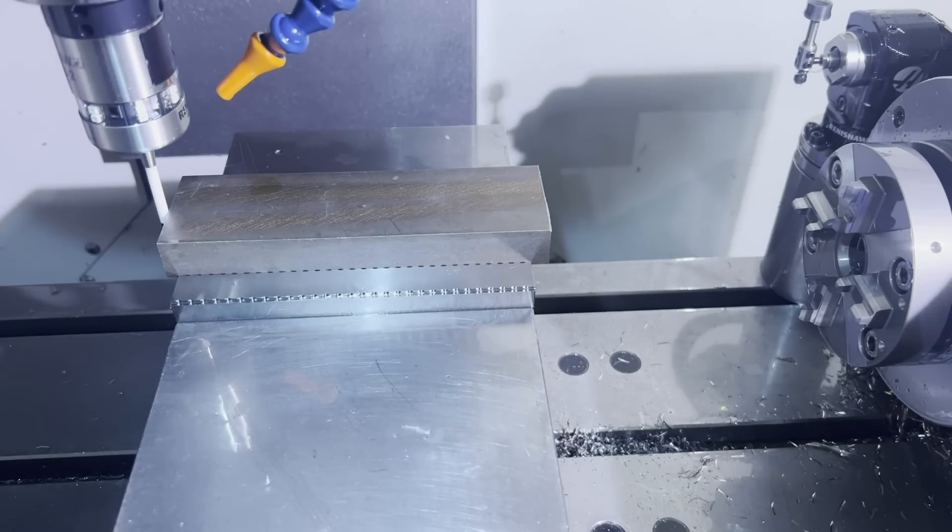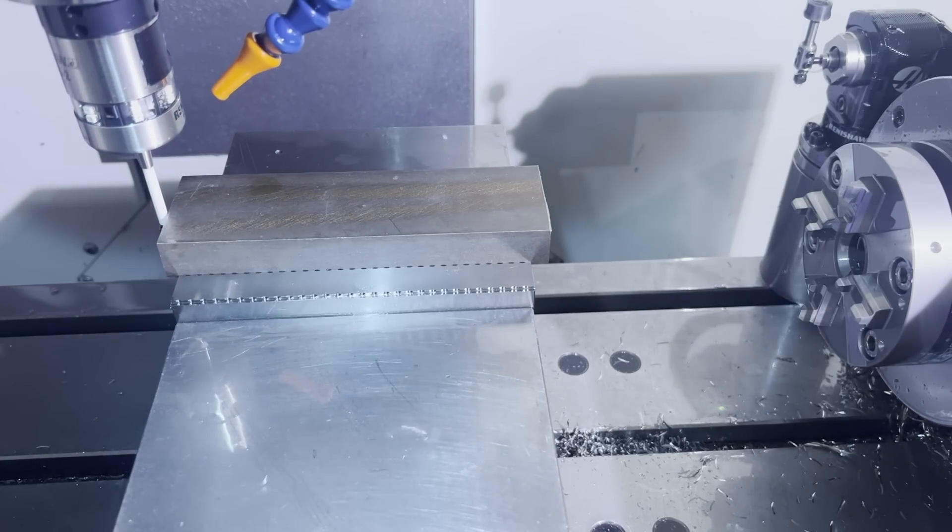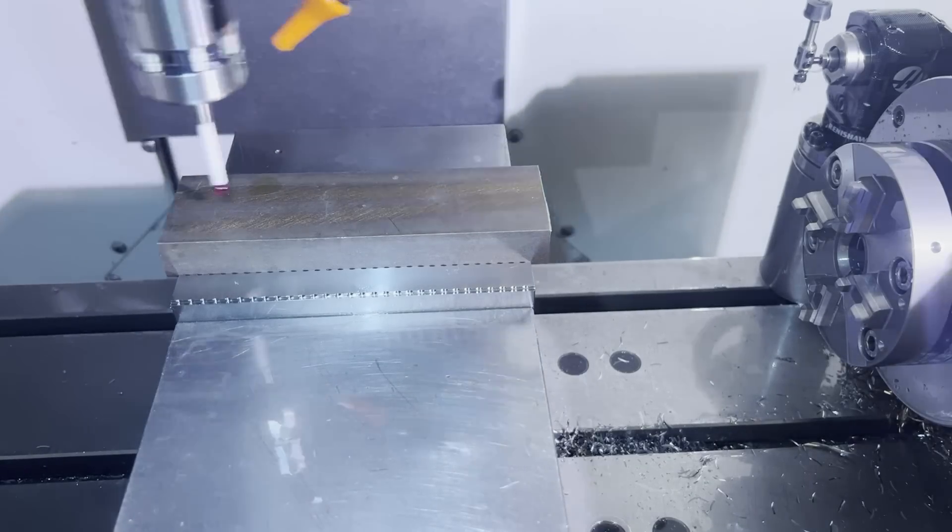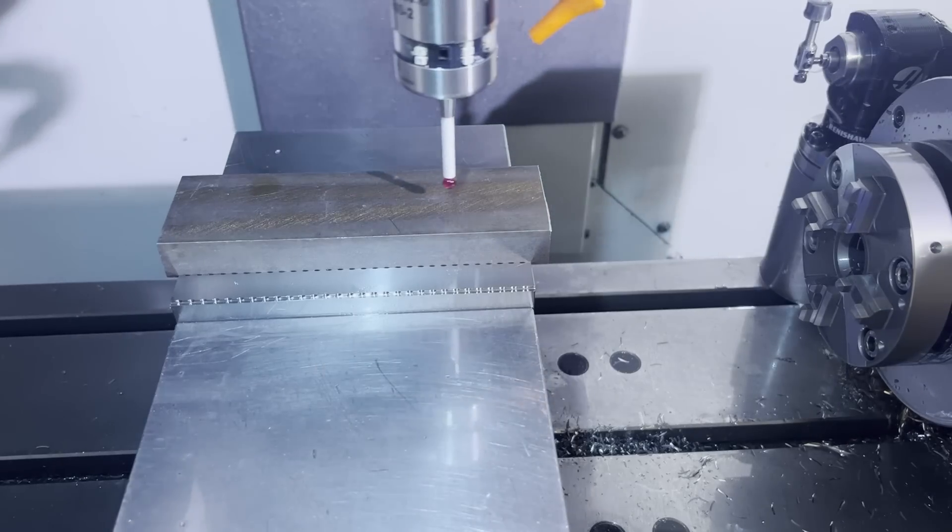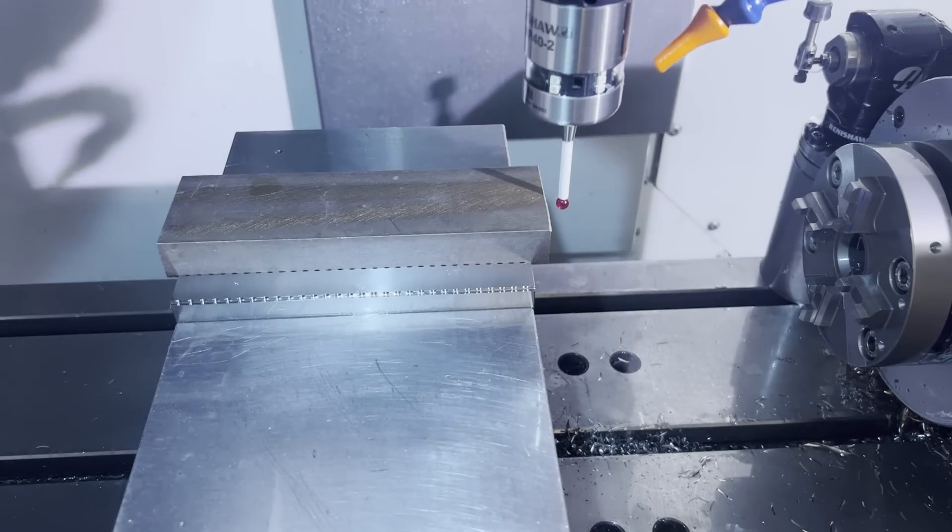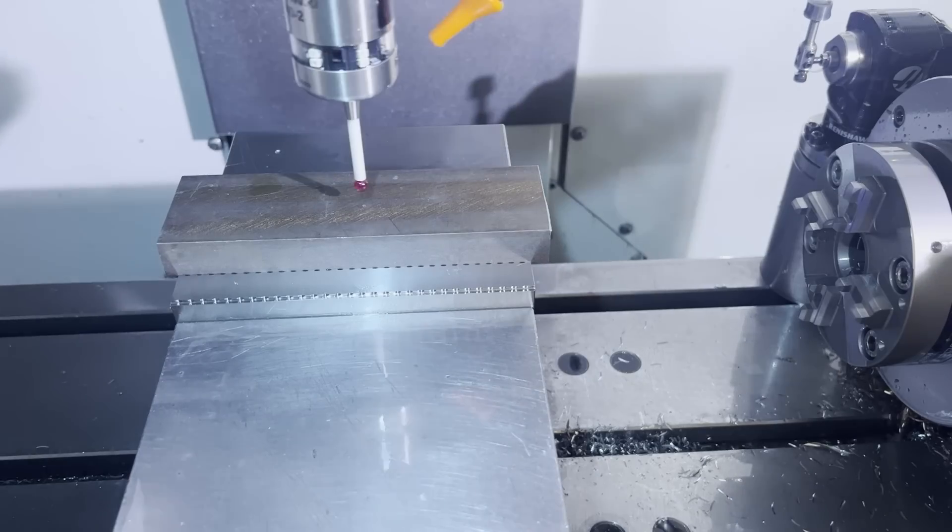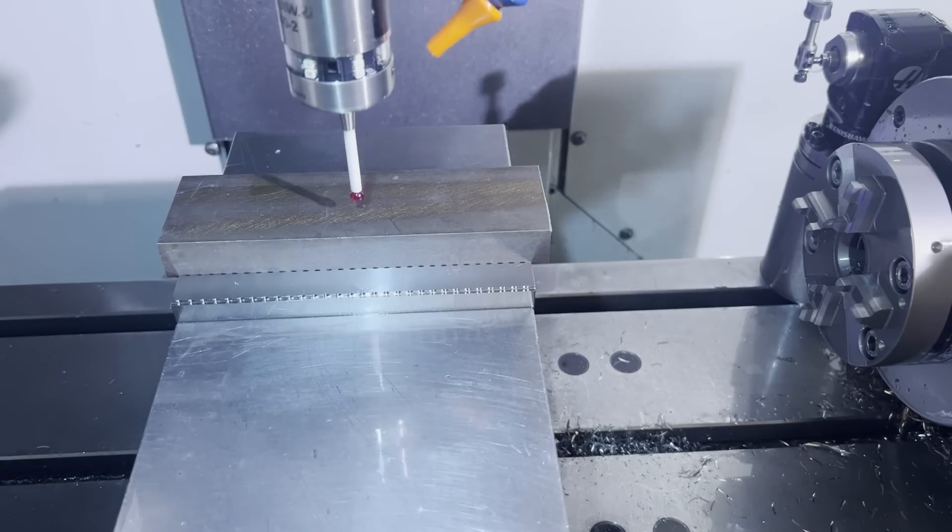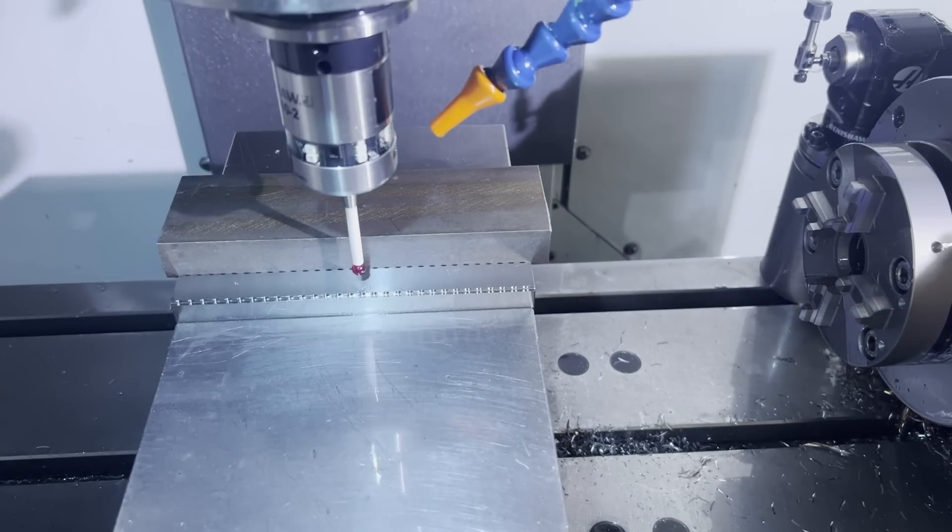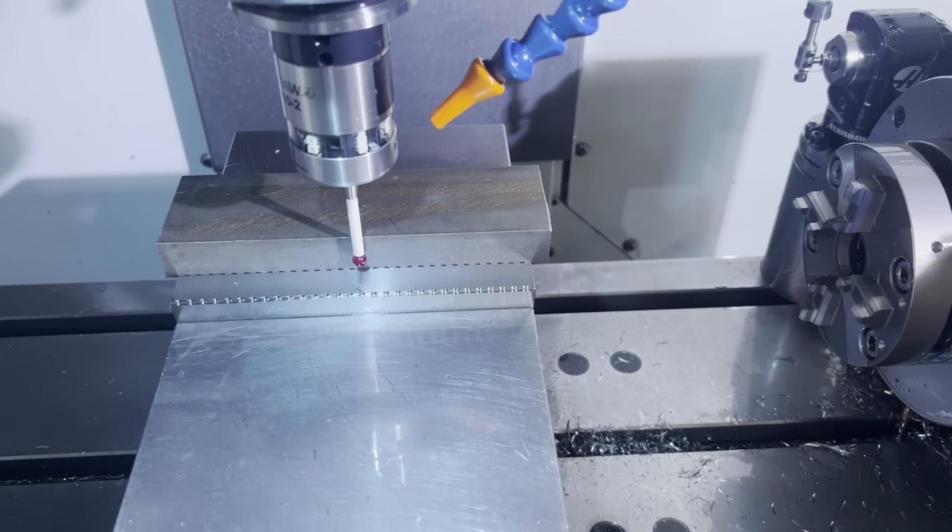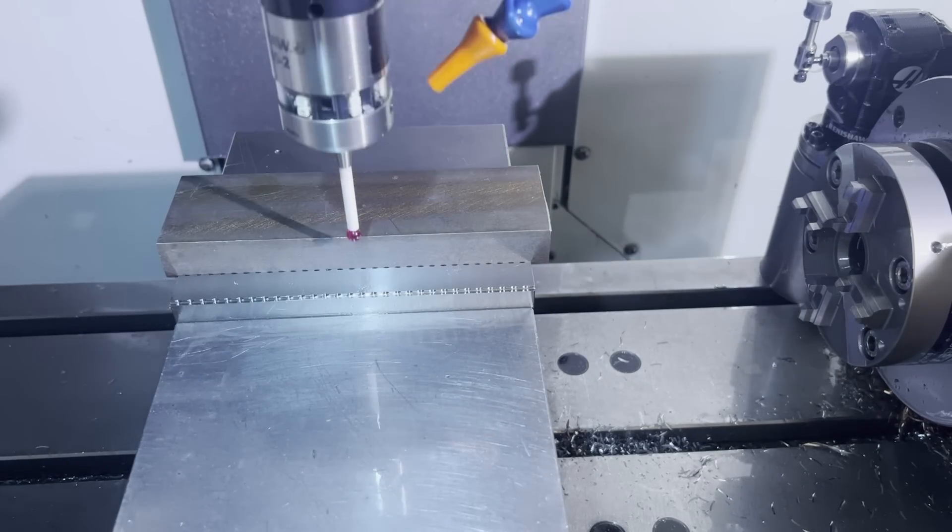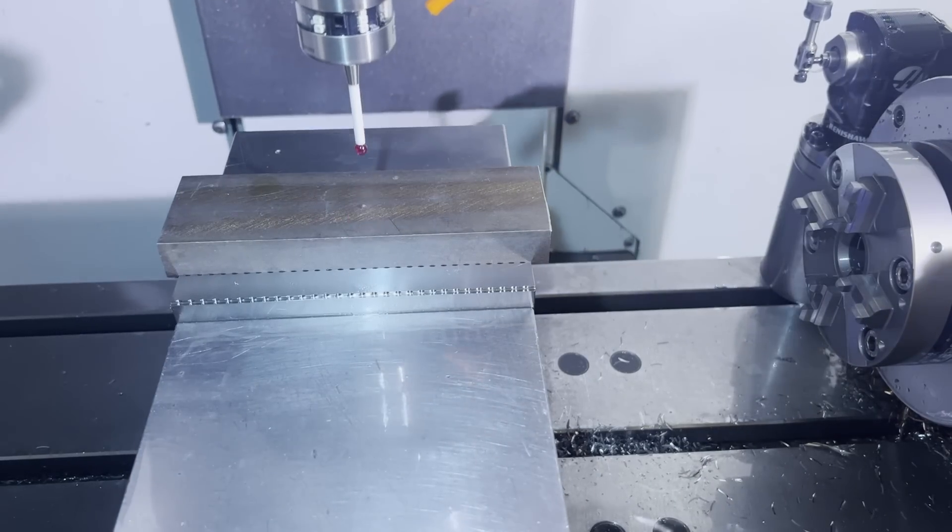So the Haas isn't ideal for 3D contour finishes like this, and you'll see that in one area. But we have a good workaround, and we can make this machine do what we need it to do for this project.